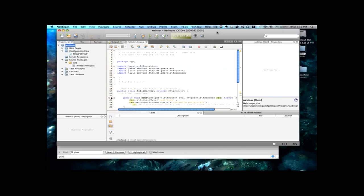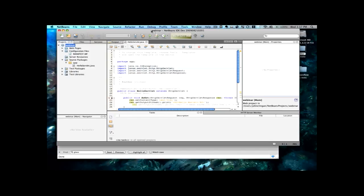Now to do this, I'm going to be using the NetBeans IDE. Beginning with NetBeans 6.8, there'll be support for Java EE6. And today, you can go to NetBeans.org and download Milestone 1 of NetBeans 6.8. For this particular demonstration, I'll be using a nightly build.